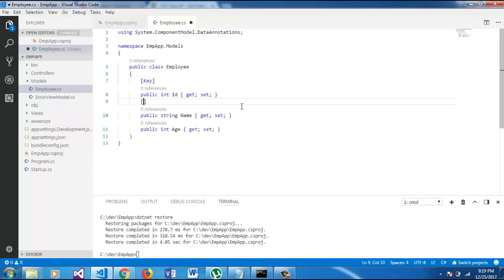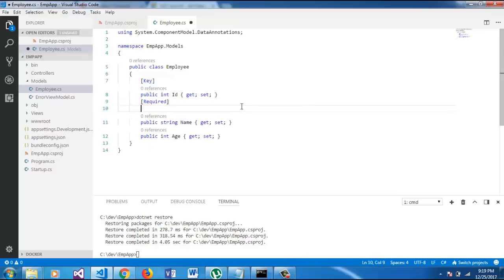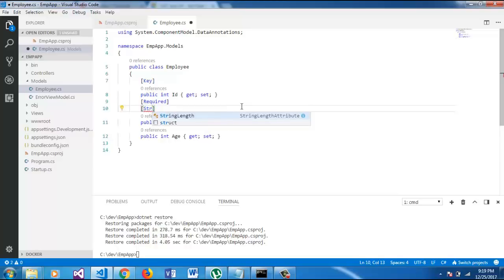Like that, name is required field. Also, we will use string length 255.